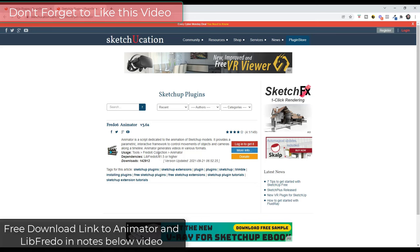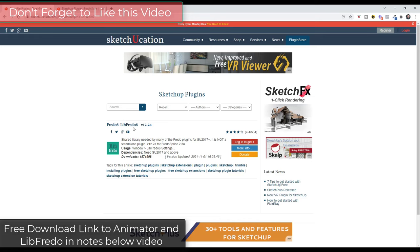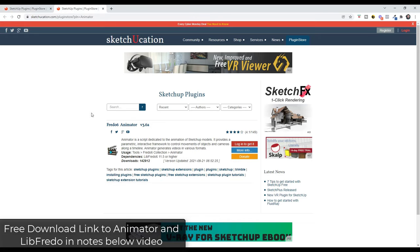You're going to want to make sure you install Animator from Fredo 6, as well as Lib Fredo from Fredo 6. I will link to both of these in the notes down below — they are a free download.